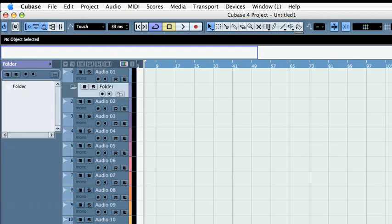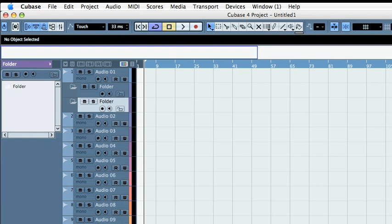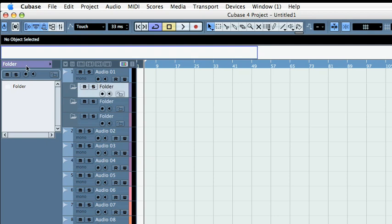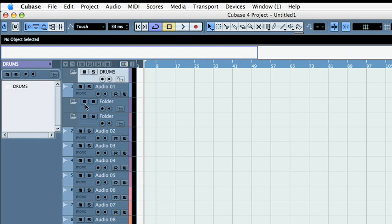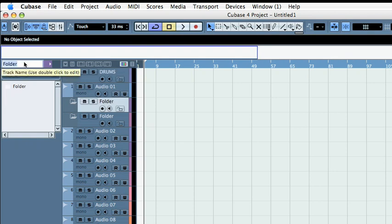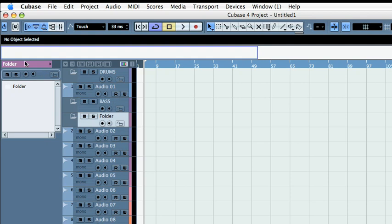First I'm going to add some folder tracks. If you're new to this and never used folder tracks, I suggest you watch the folder track video. But real quick, I'm going to dedicate these three folder tracks and separate channels by instrument.